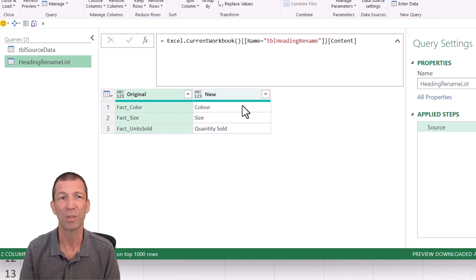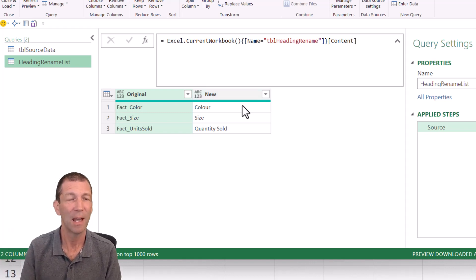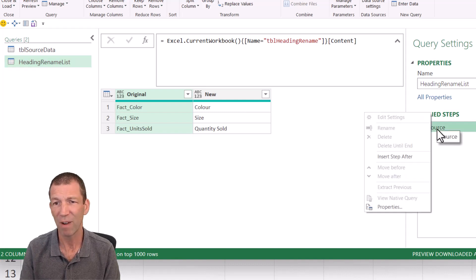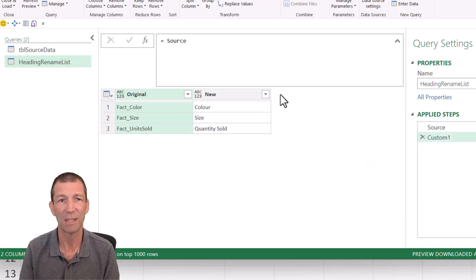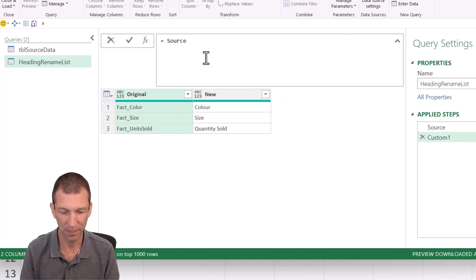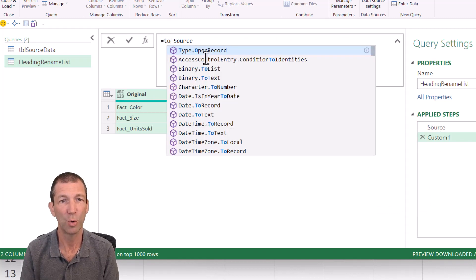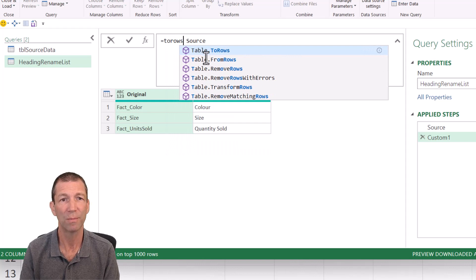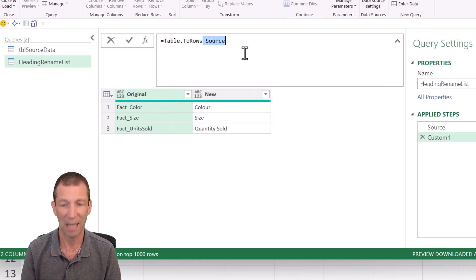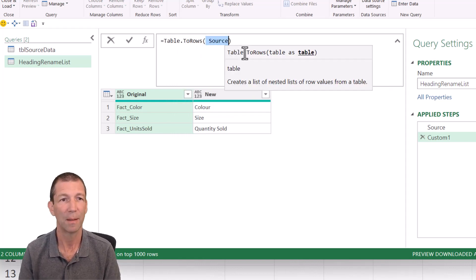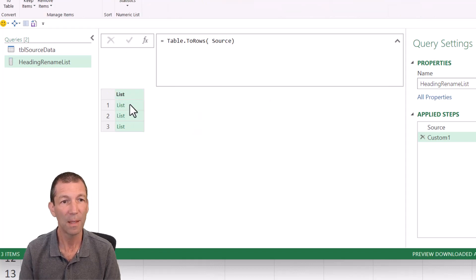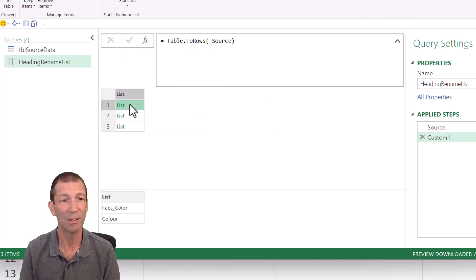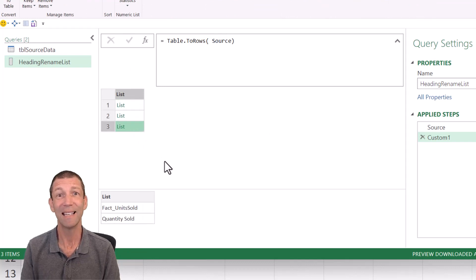Check this out. Table.ToRows. And this is where Matt Allington's video just flagged this to me. I can just right click, insert step after. Again, click after the equal sign, leave a little gap and just put ToRows. And there we go. Table.ToRows. Shift down, shift nine. Give it a tick. This creates a list of lists. Look. Fact color to color. Fact size to size. Easier than list.zip. So here's my heading rename list.